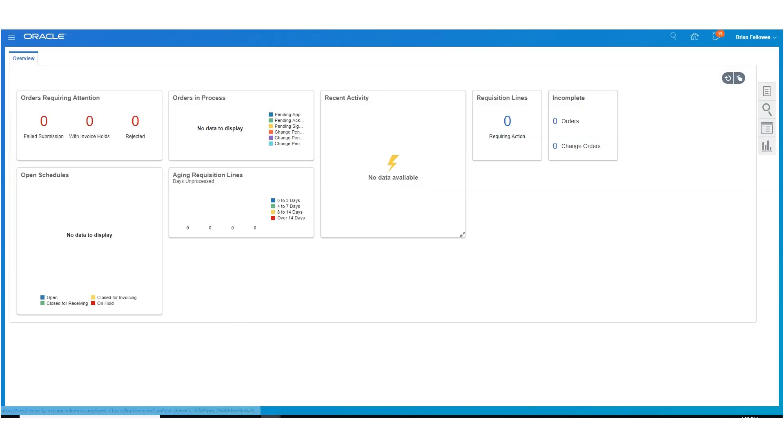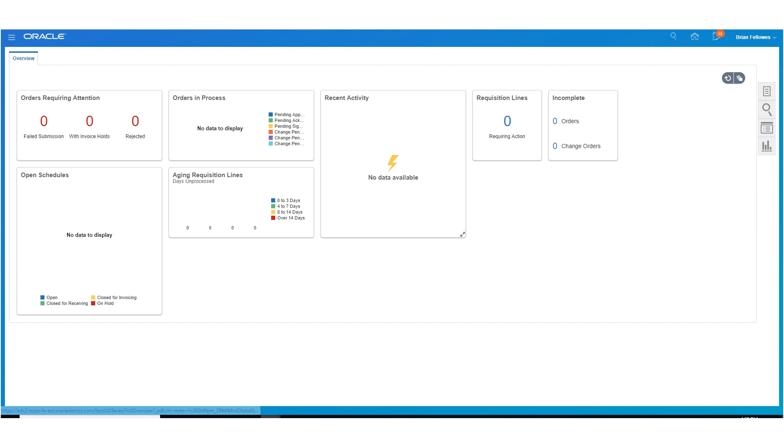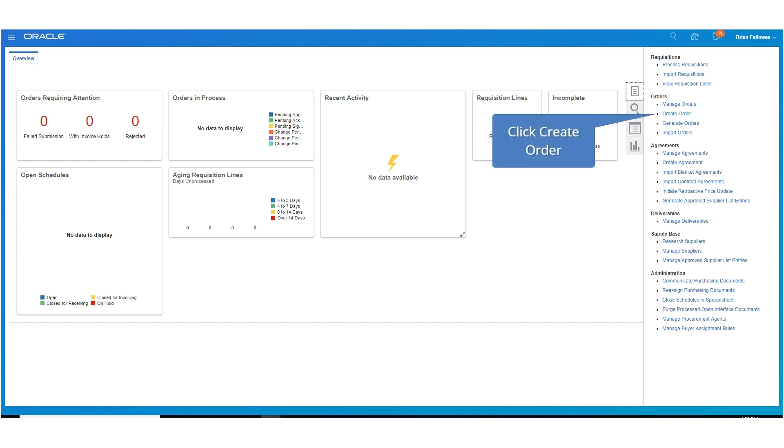You can use the Overview page to perform common tasks for your purchasing documents, contract deliverables, and supplier base. Click the Tasks tab, then click the Create Order task.